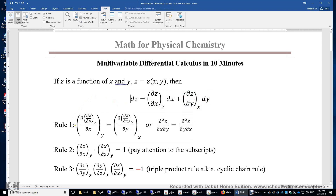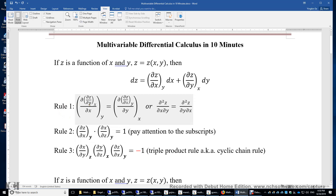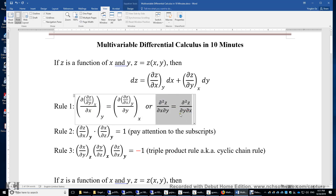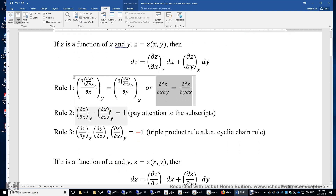There are three rules for multivariable differential calculus. Rule one: when we take the second derivative of z with respect to x and then y, or y first and then x, the order does not matter. We have this simplified notation here. This can be very useful when dealing with a seemingly complex function, because changing the order can make the problem much simpler.